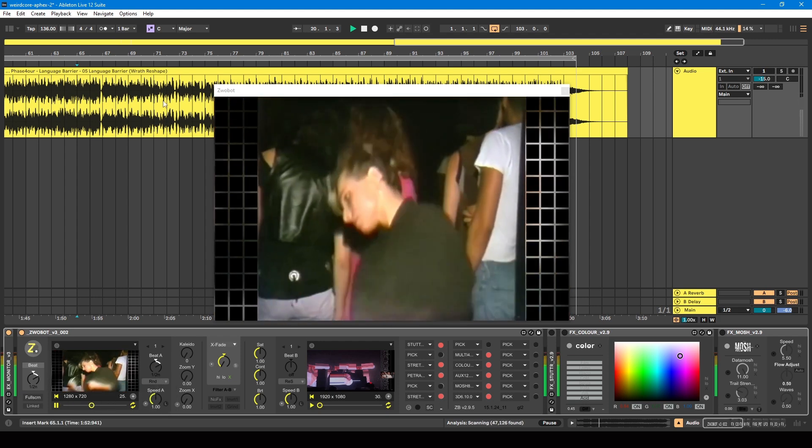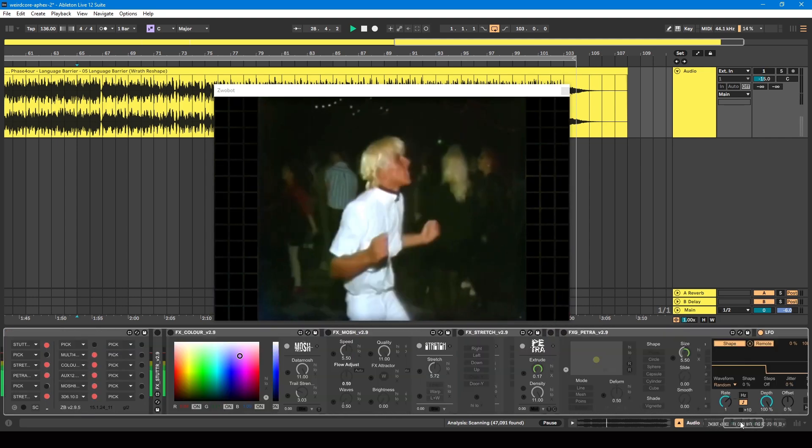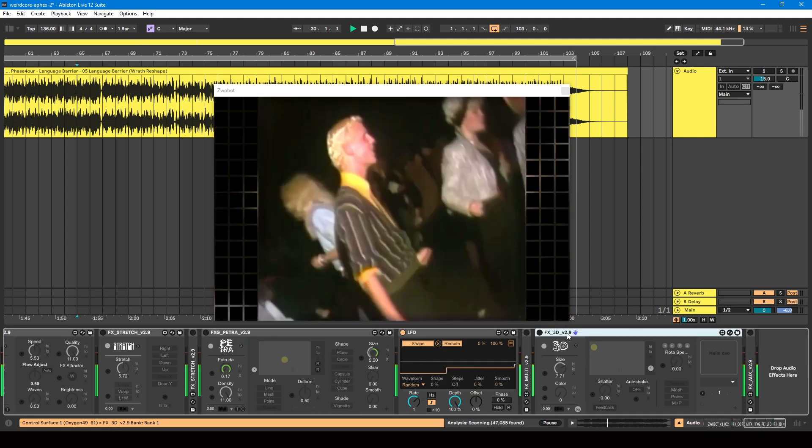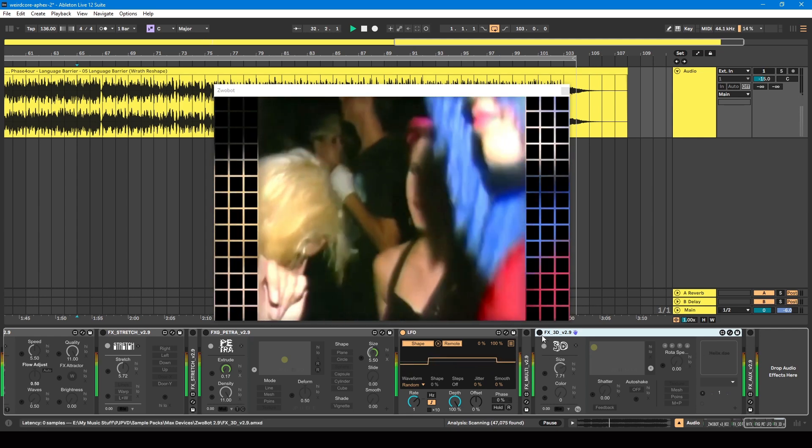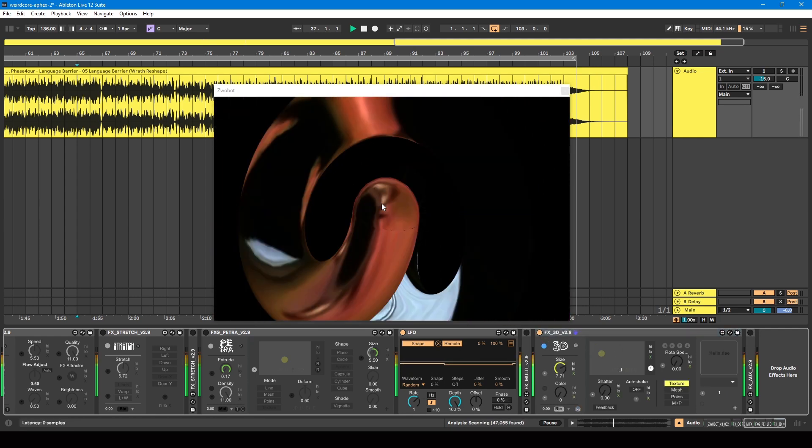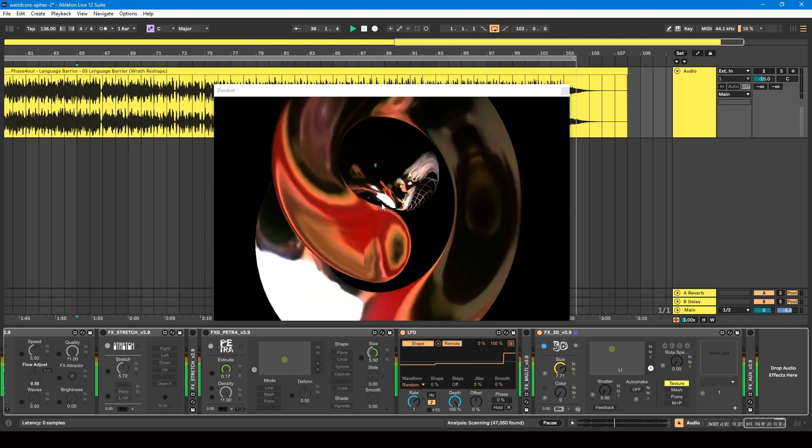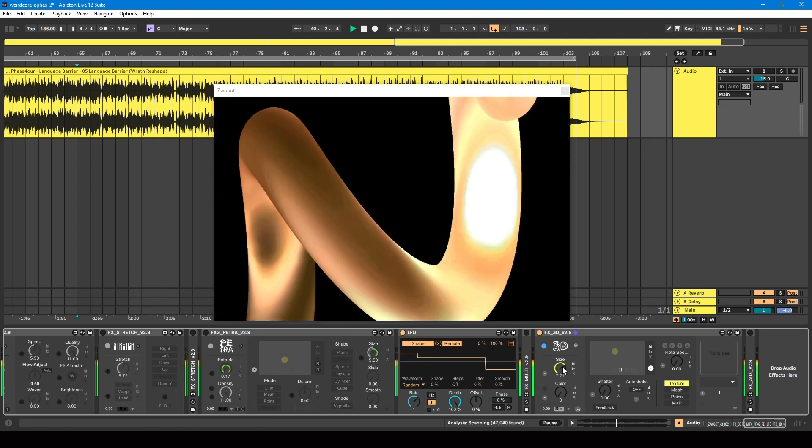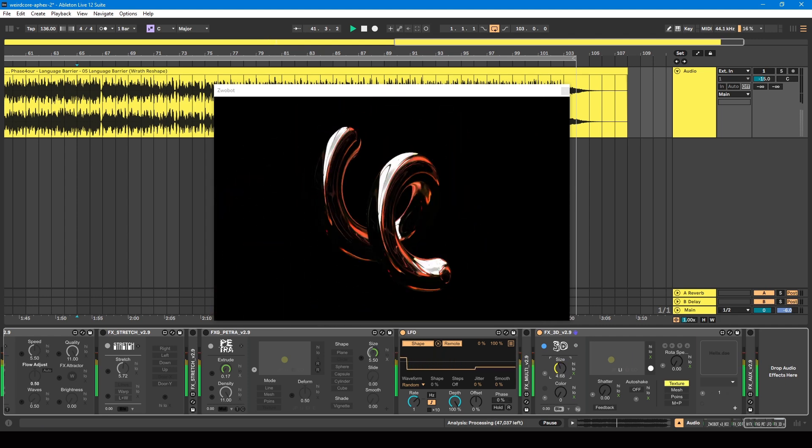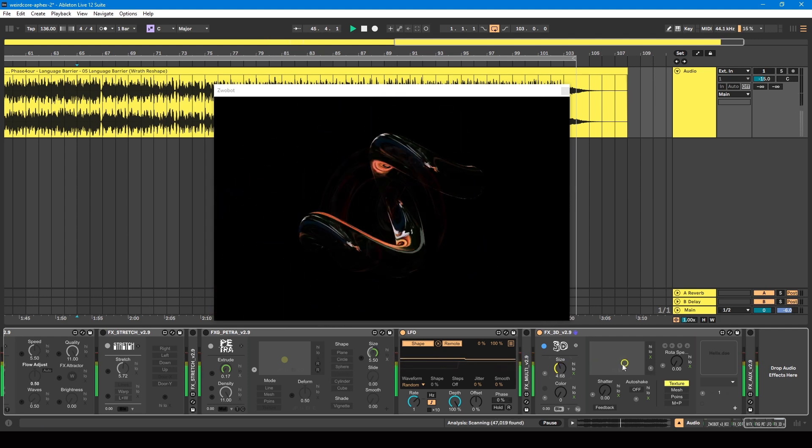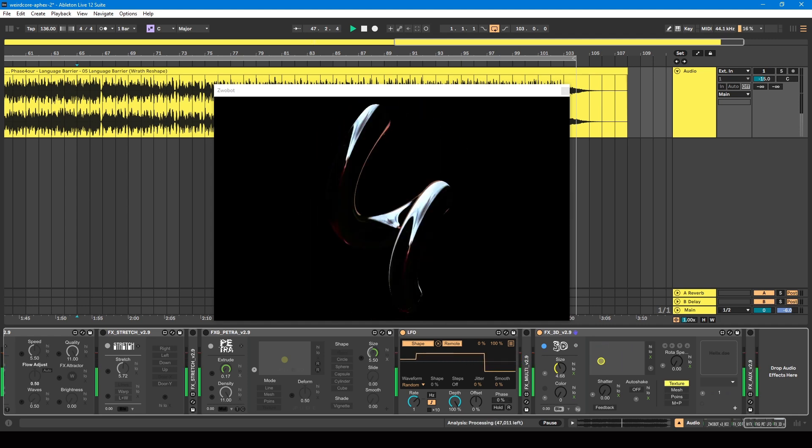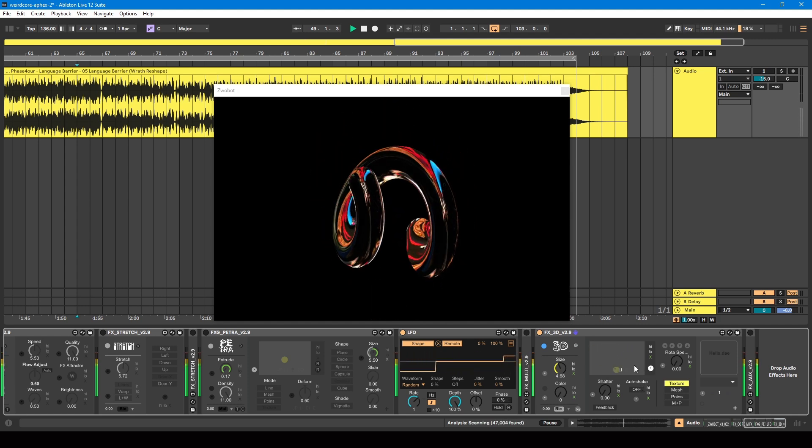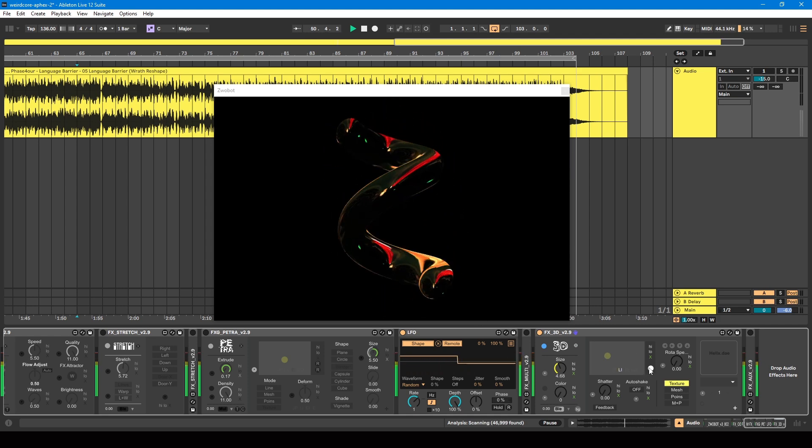So in terms of effects, I've got this 3D device. So what this does: you can drop in a 3D object, and then it'll put the background video inside of that 3D object. So you can see that video is now inside this shape. When you buy the suite of Zwobot, you get a bunch of 3D shapes with it, and this is one of them. It's a helix.